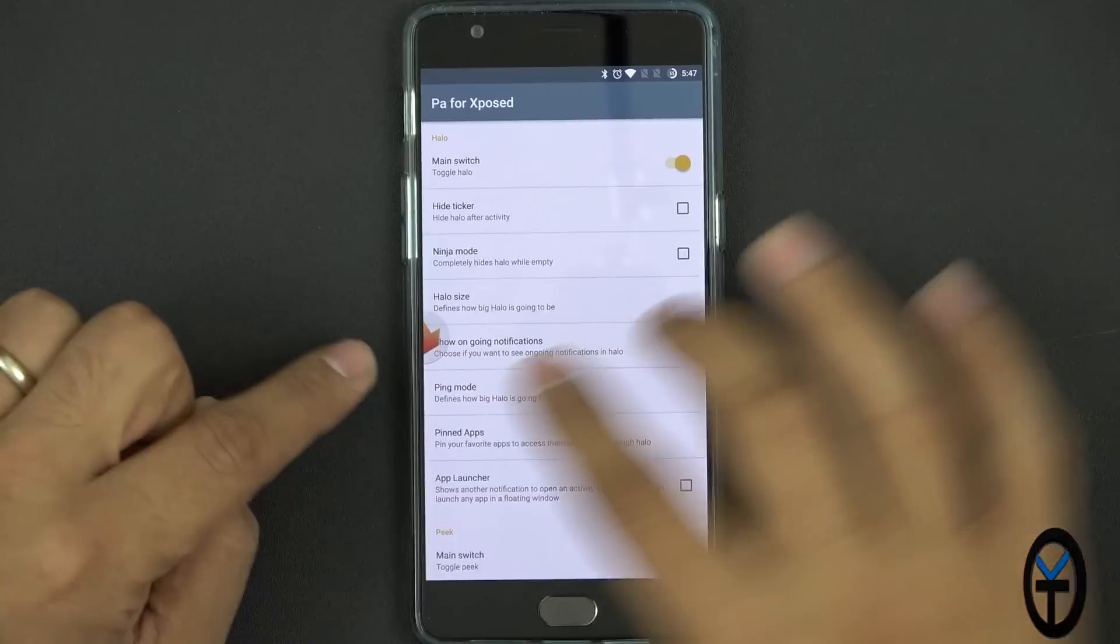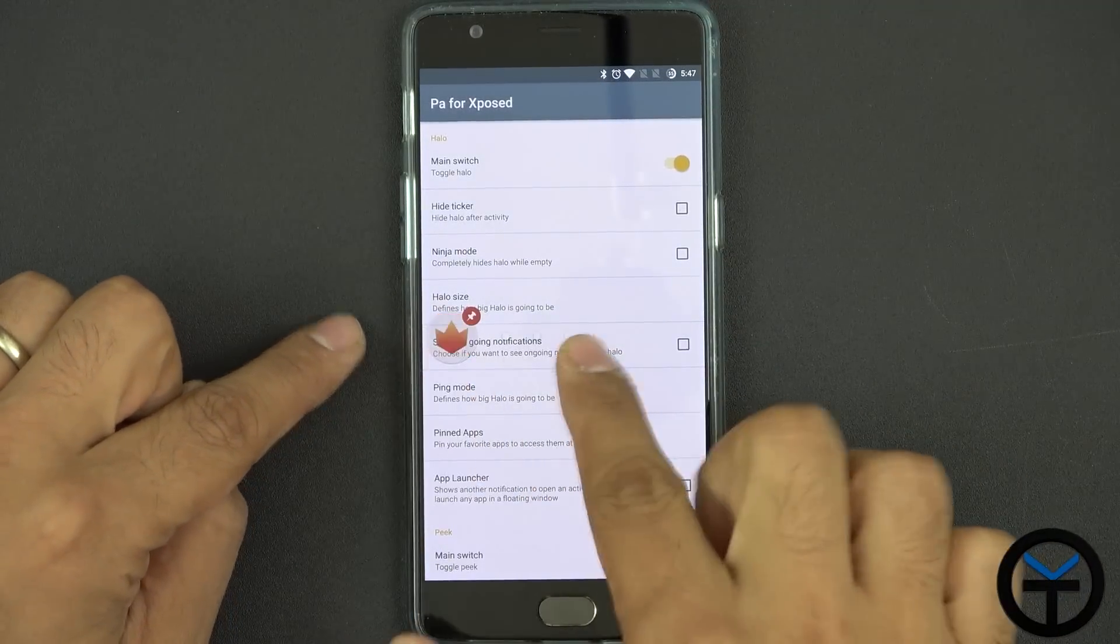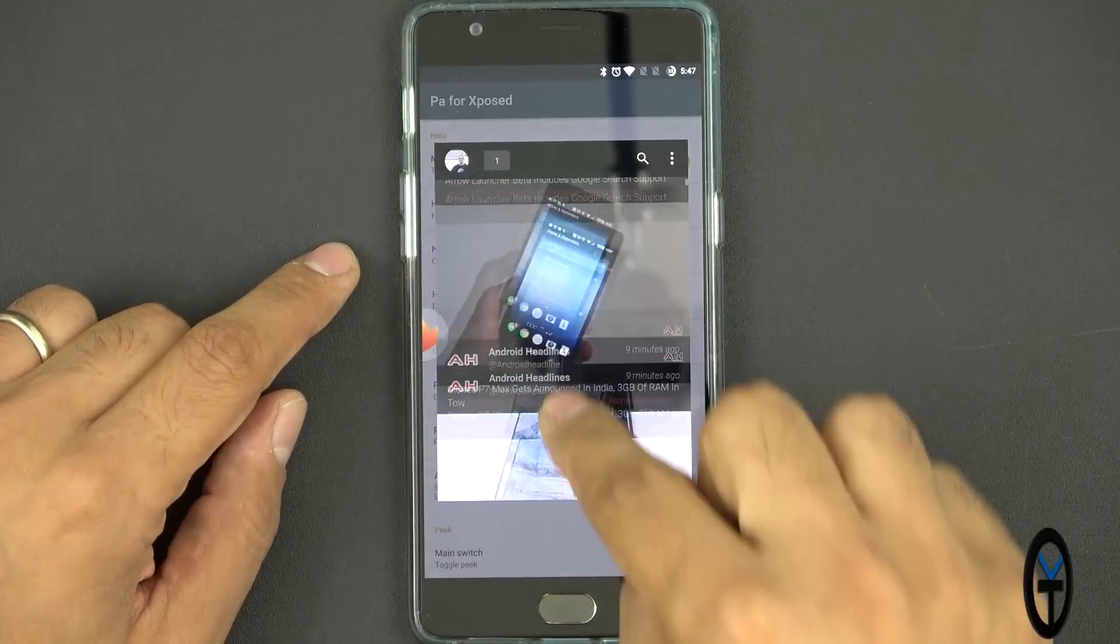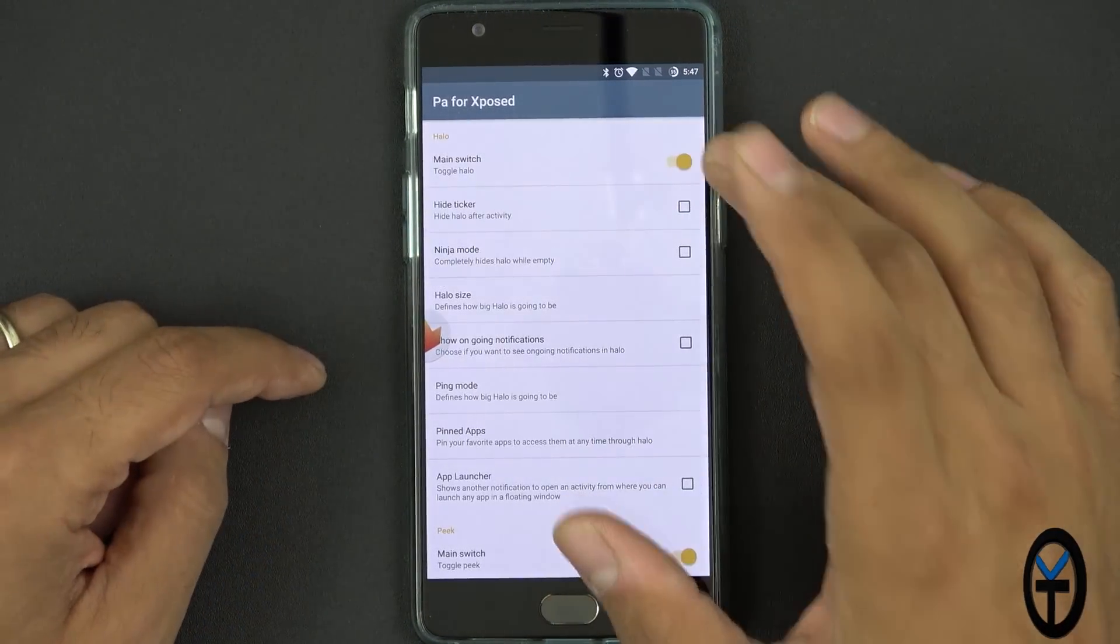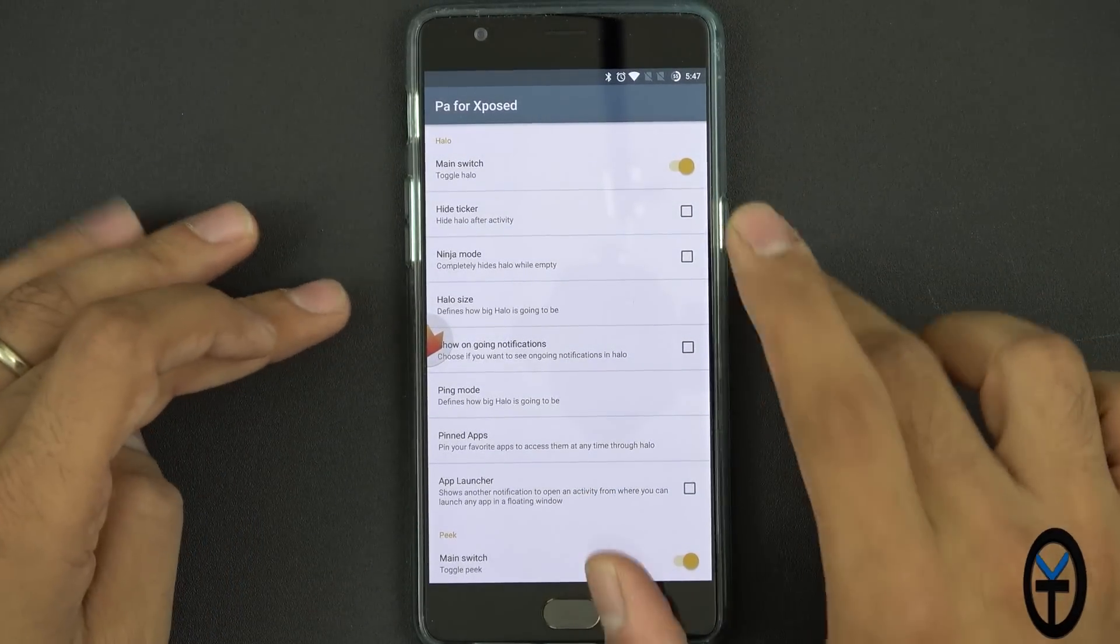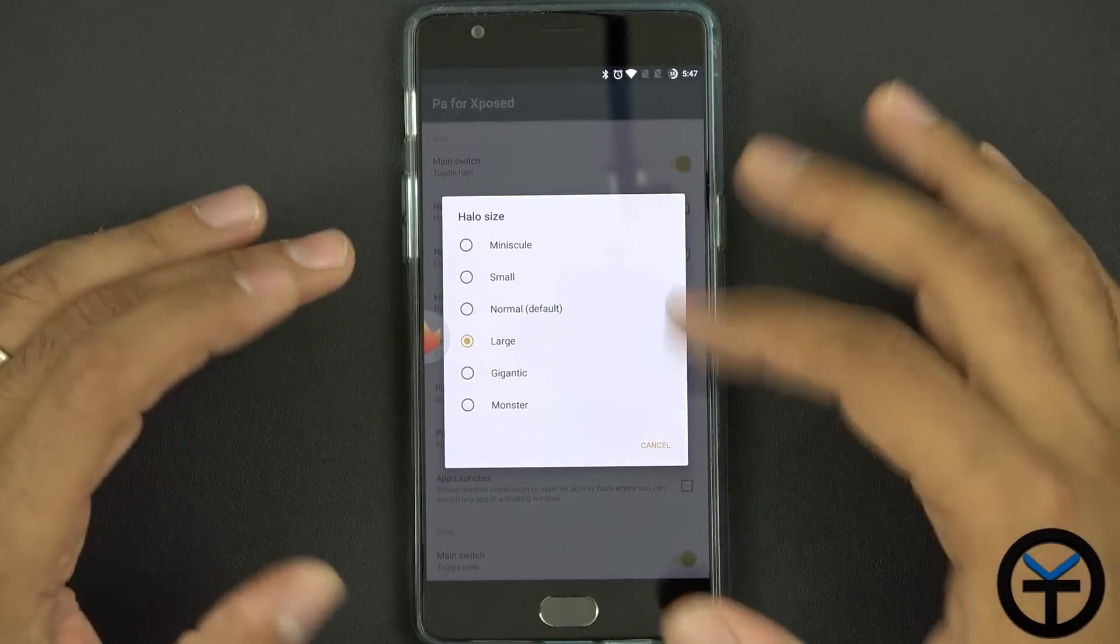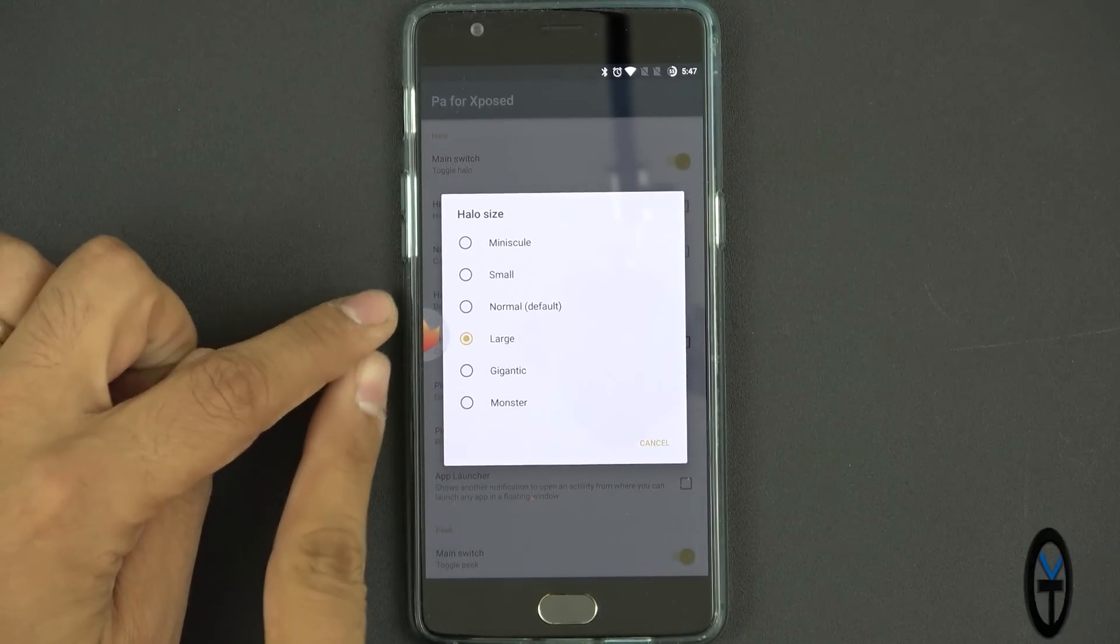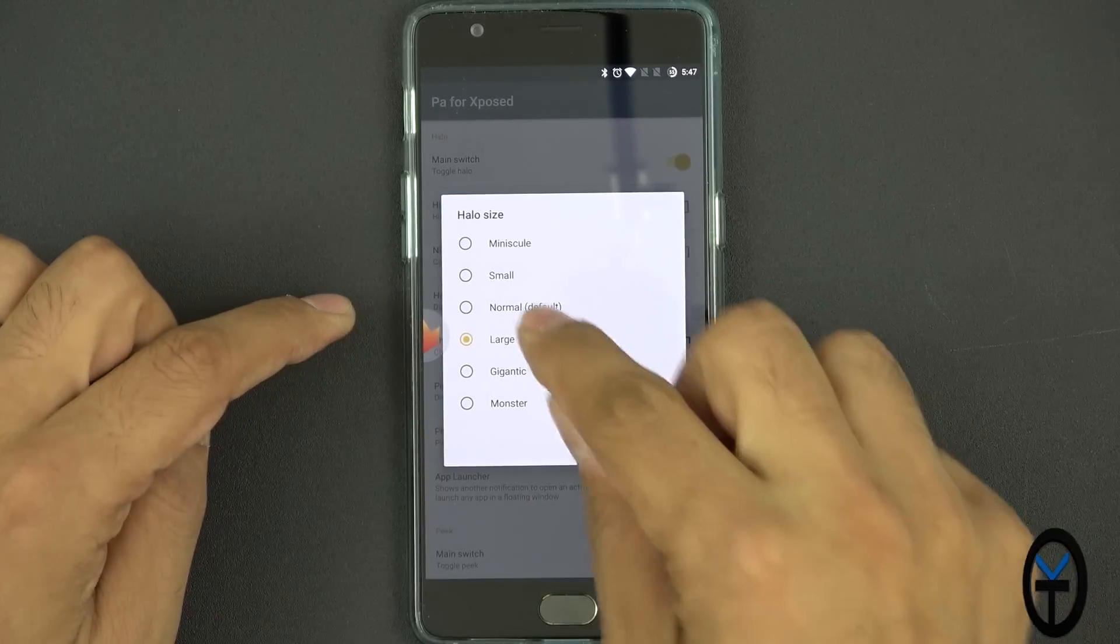The main switch is for Halo and that's what we have here. Halo is turned on and I have Peak mode turned on so I can actually open up applications in Peak. You can turn it on. You can hide the ticker. You can use Ninja mode of course.